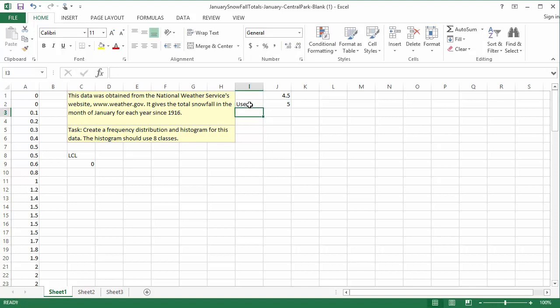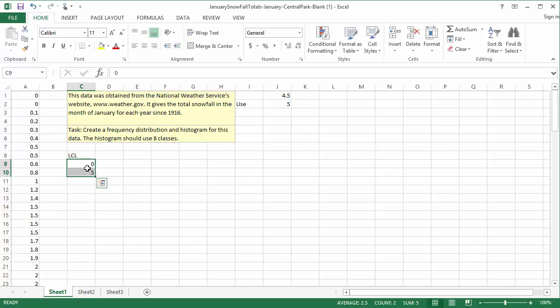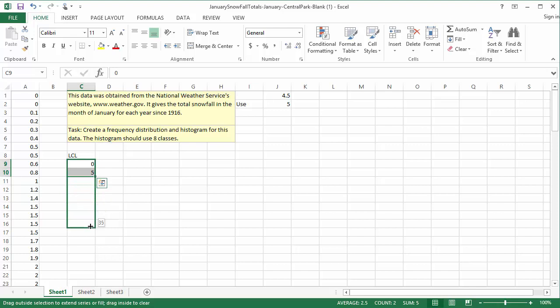Step 4: Type all remaining LCLs below the first one. To find the second class's LCL, I'll need to add the class width to the first LCL. 0 plus 5 is 5, so I'll type 5 into cell C10. We could repeatedly add 5 to the rest of the LCLs, or I can have Excel continue the pattern automatically. To do that, I'll highlight the 0 and the 5. Then I'll click and drag on the small black square in the corner of my selection. I'll fill down until I have 8 LCLs, then let go of the mouse button. I can see that my last LCL is 35.